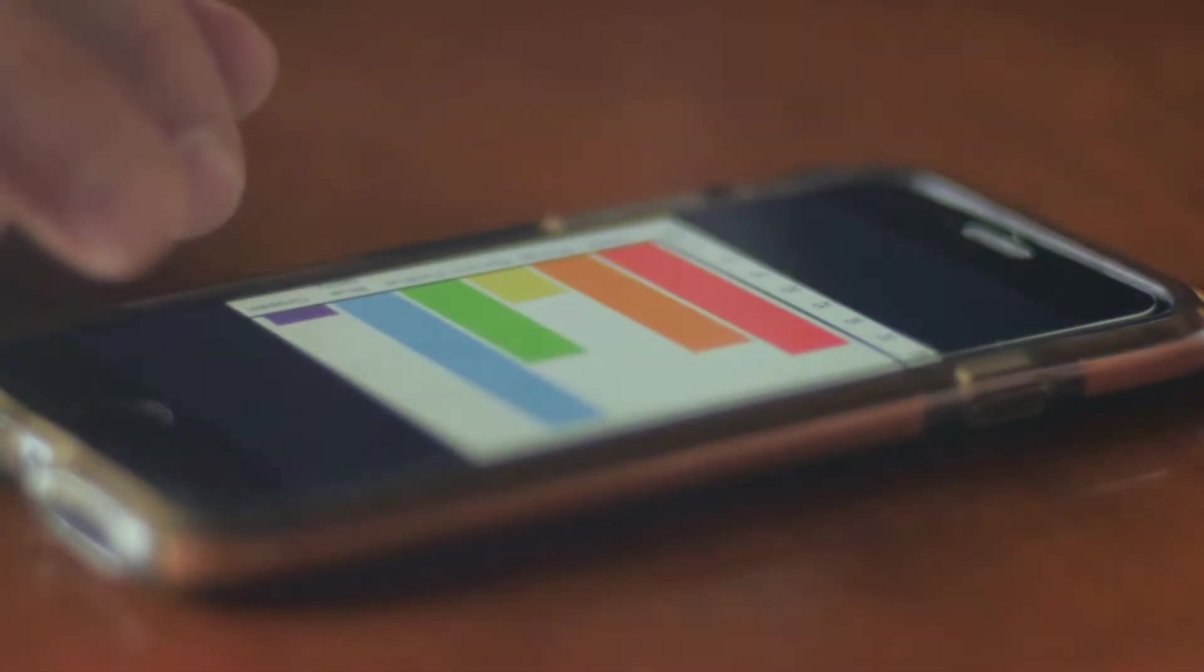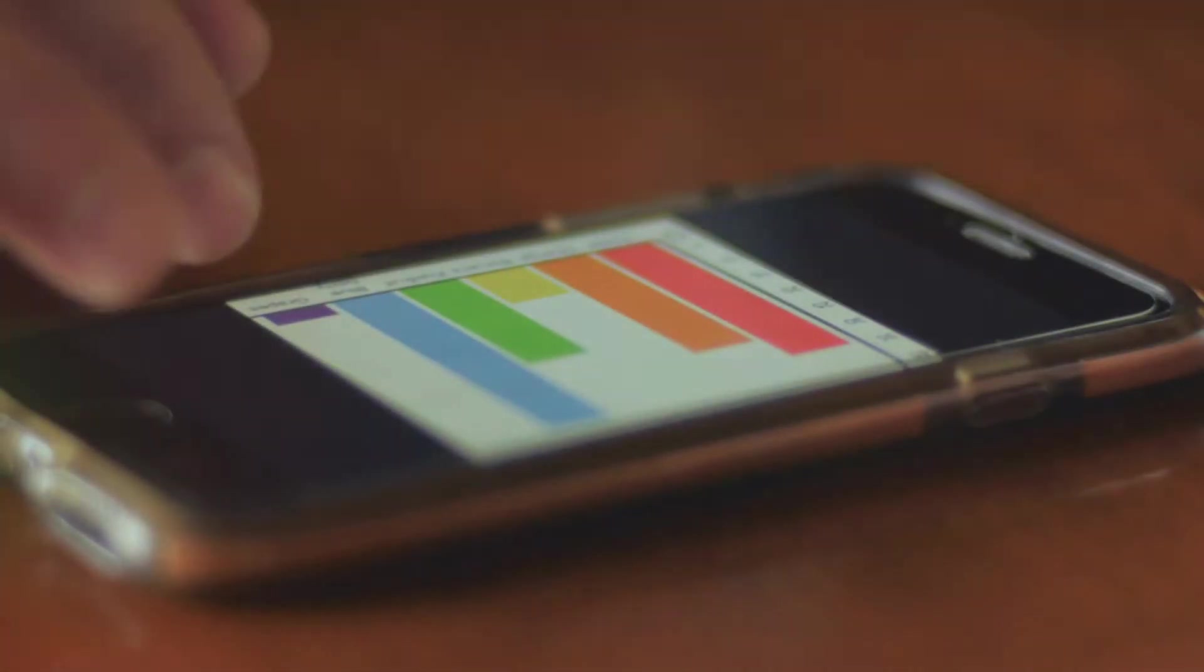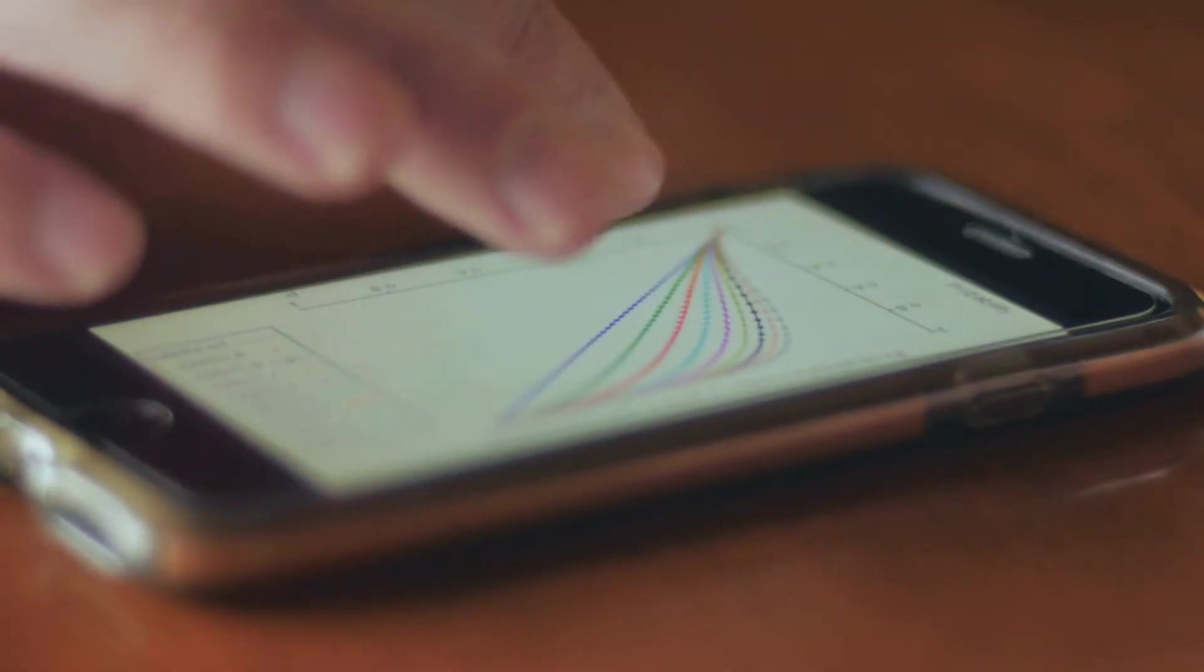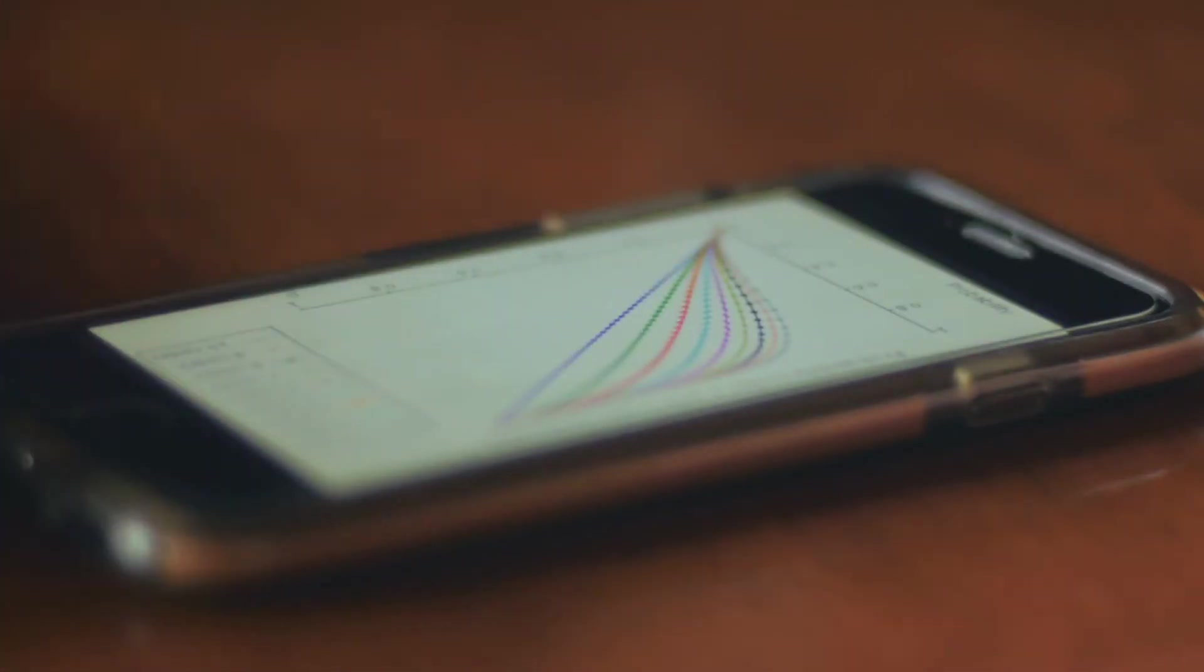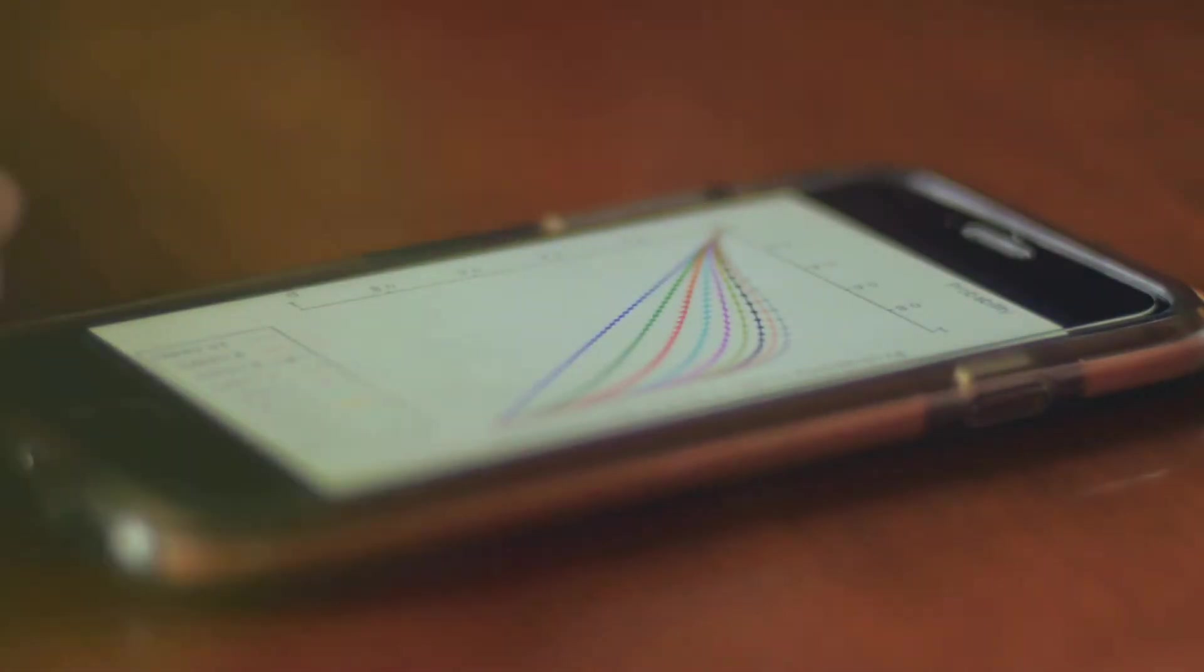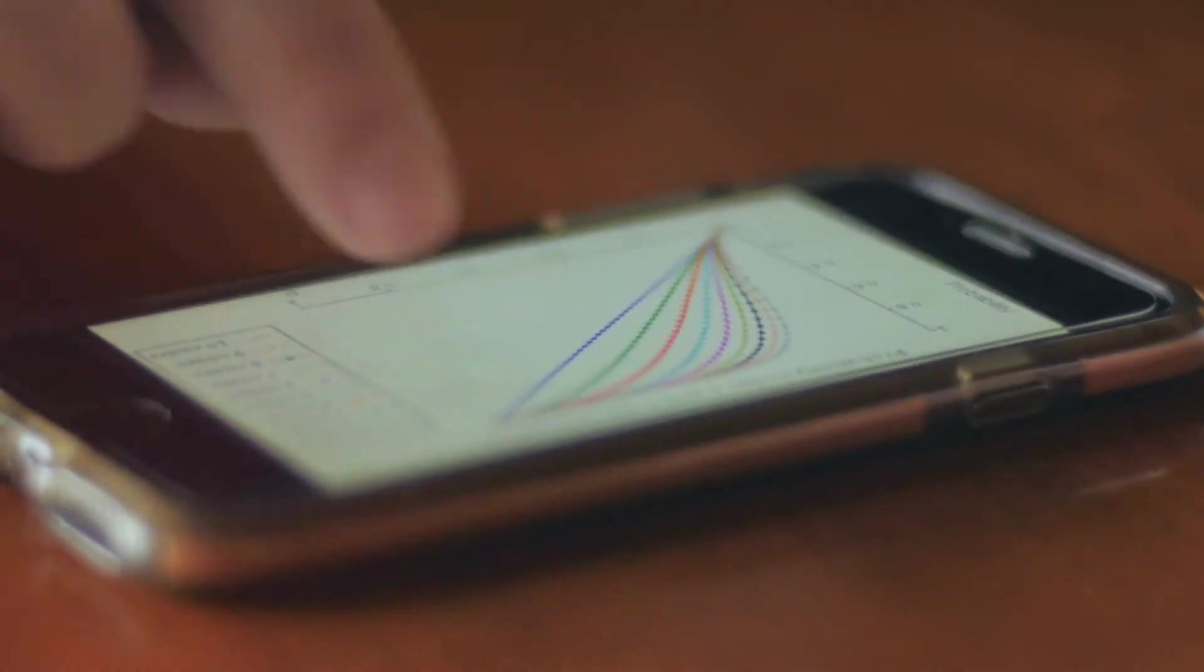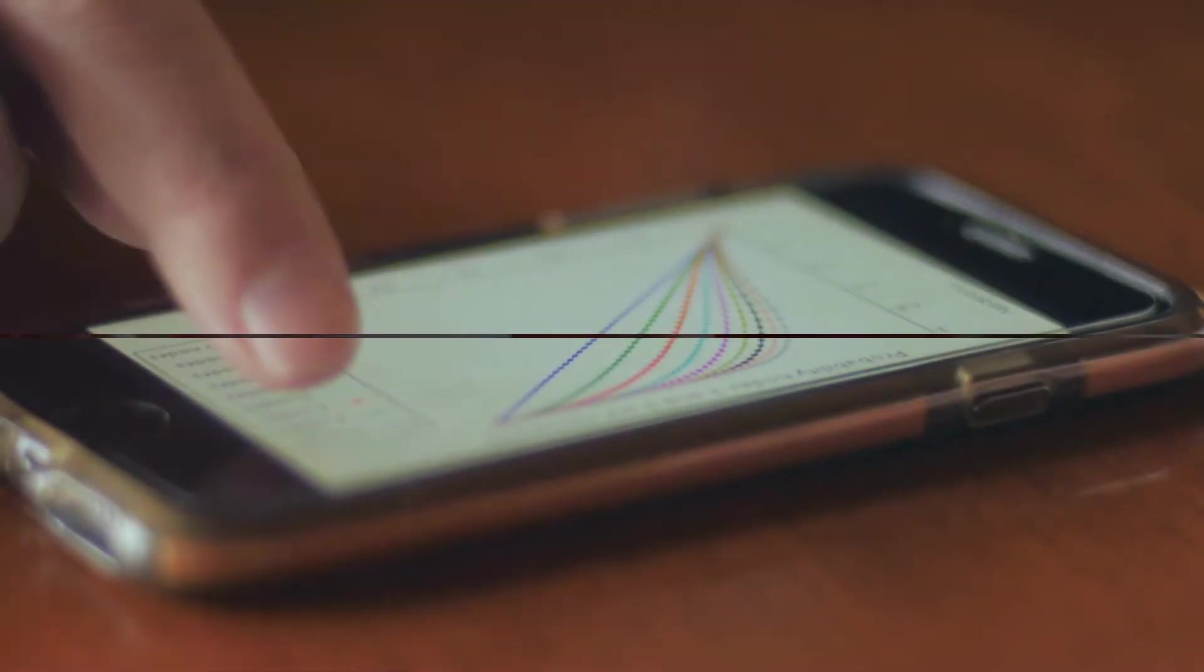Lastly, don't forget to track the performance of your QR codes. Many generators offer analytics features allowing you to see how many times your QR code has been scanned, helping you understand its effectiveness.